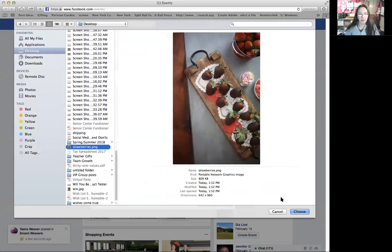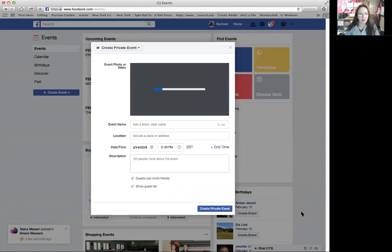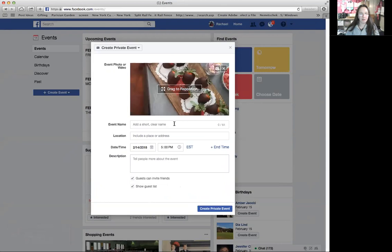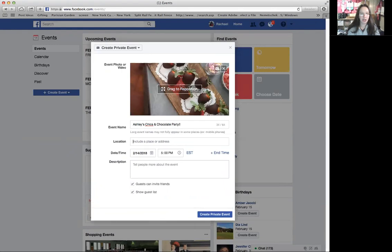Here we go — we'll do some strawberries on a close-to-home tray. We'll just pick whatever picture. That is beautiful. We're going to name this Ashley's Chicks and Chocolate Party Fun.